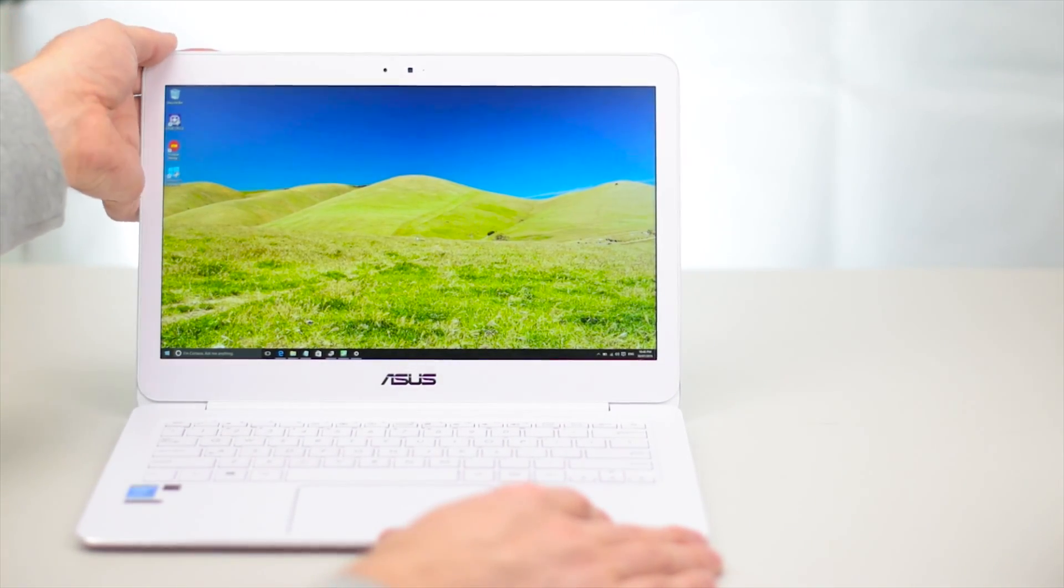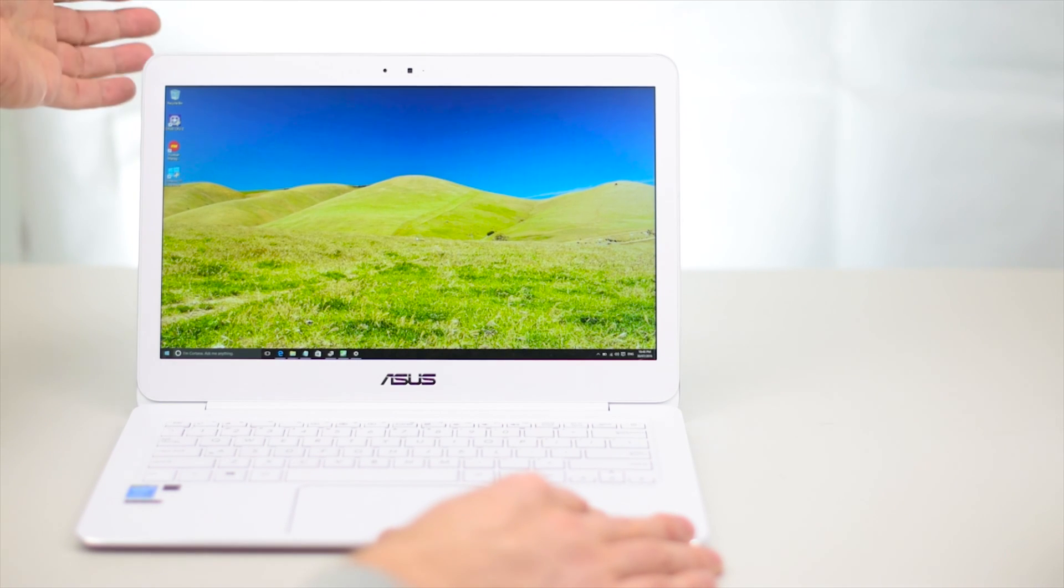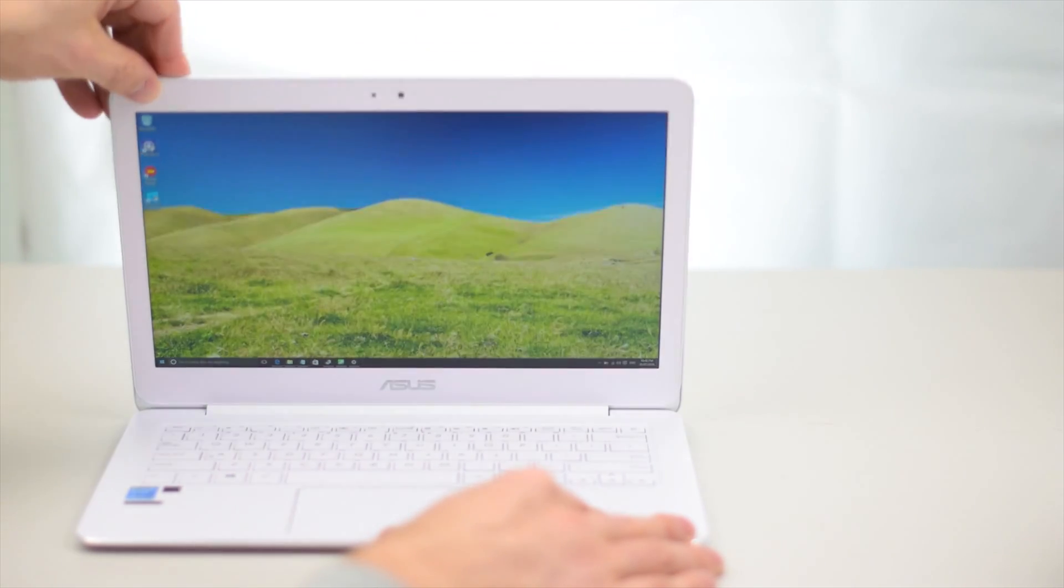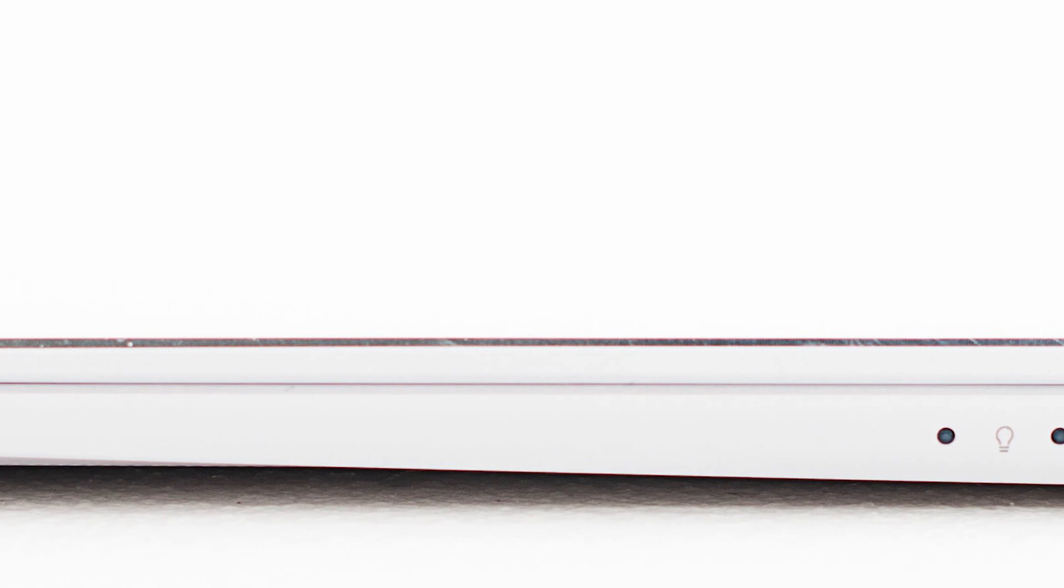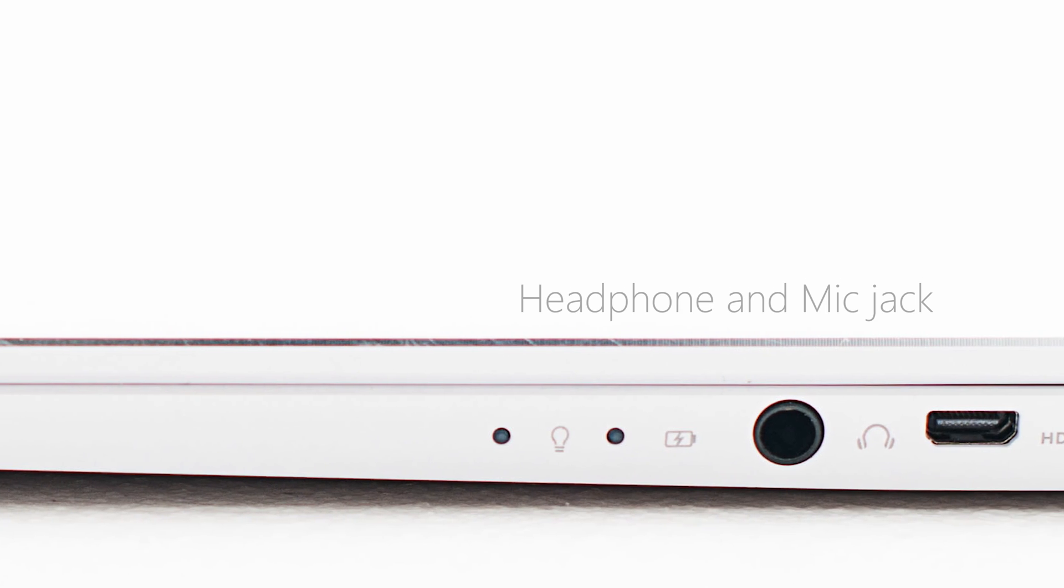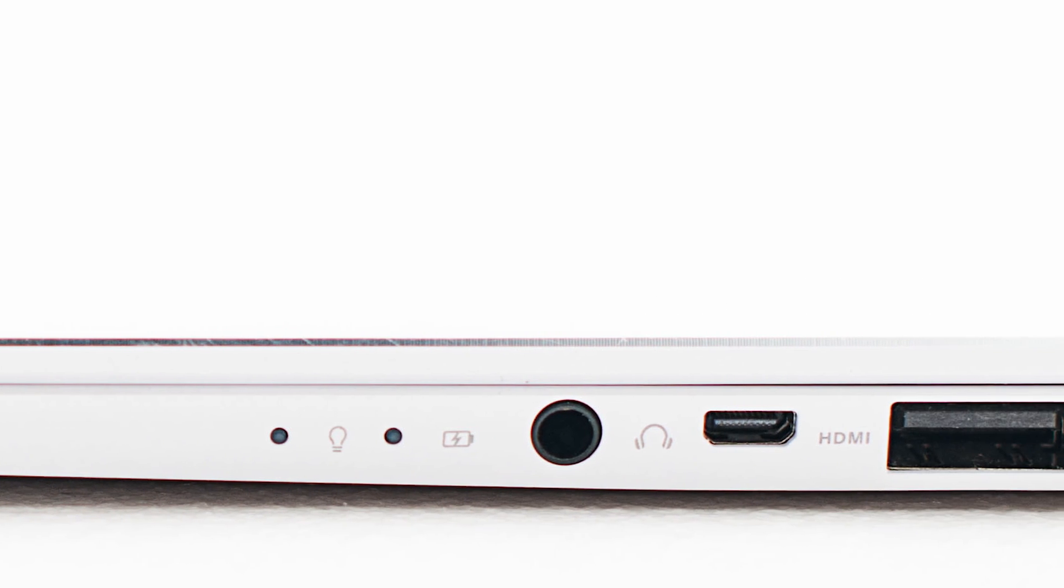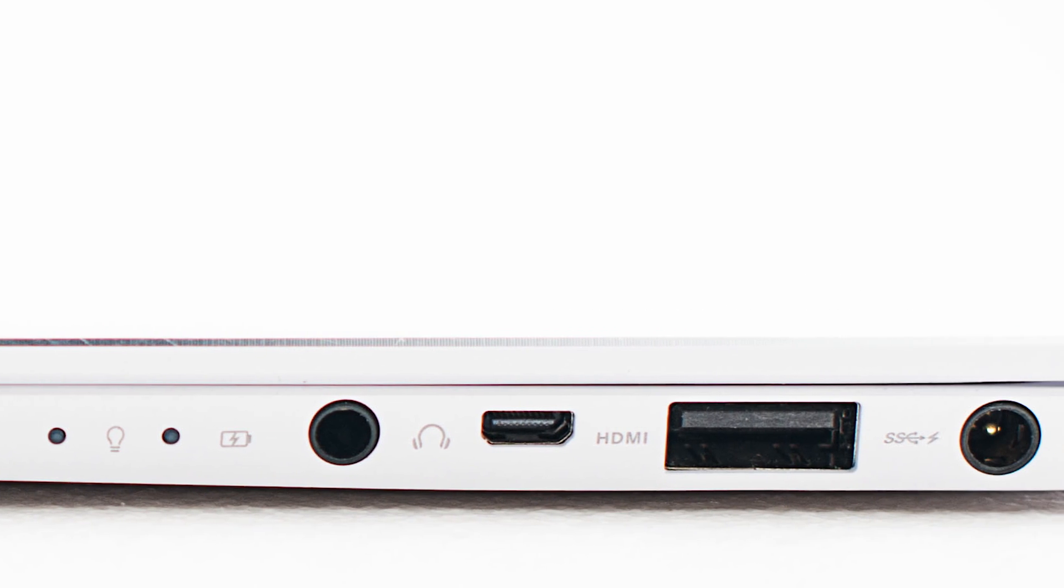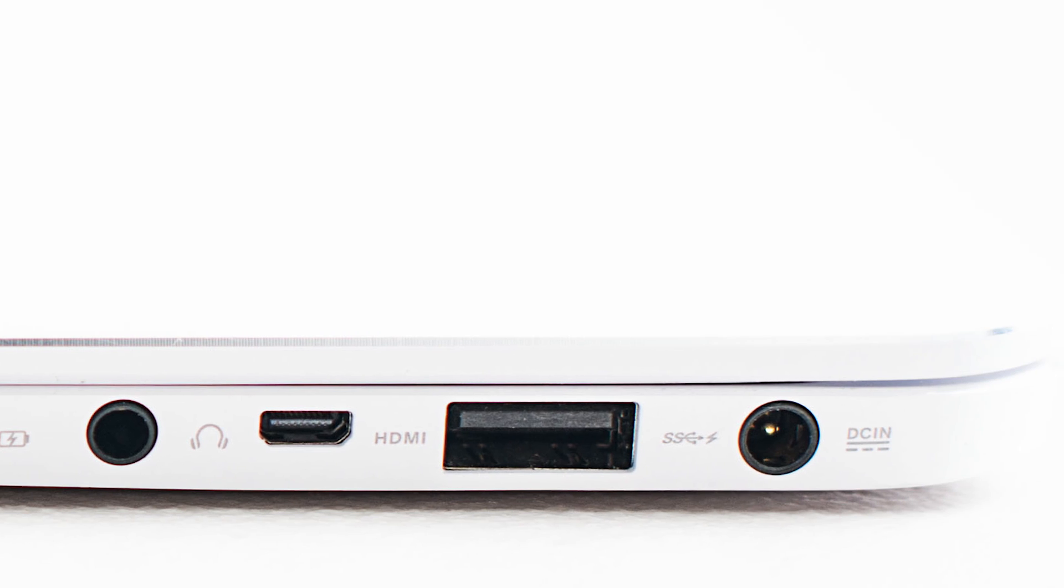This has a lot more ports. Even though it doesn't have USB-C, it's got a lot more ports. On the right hand side you have battery indicator lights, mini HDMI, a USB 3 quick charge USB 3, and the power jack.